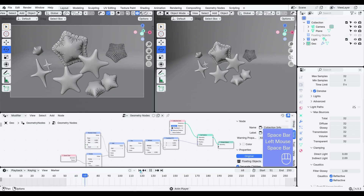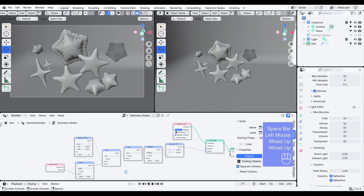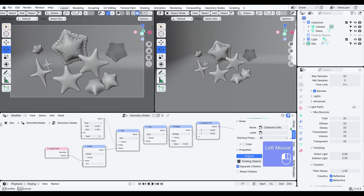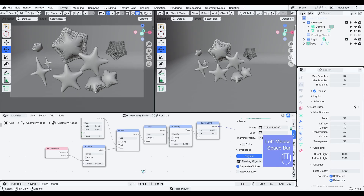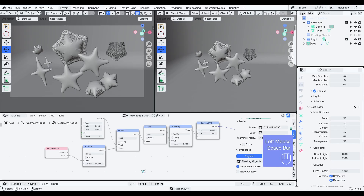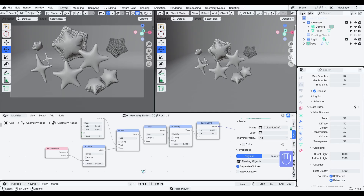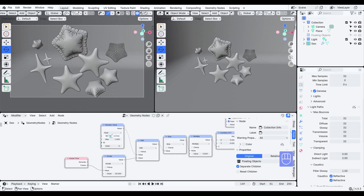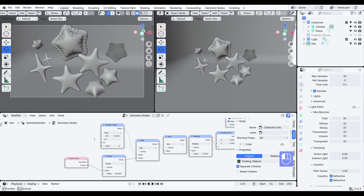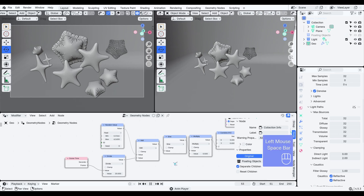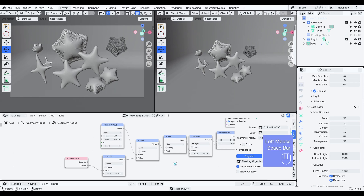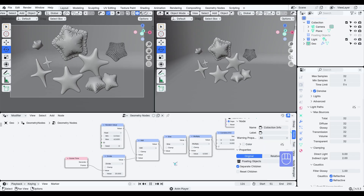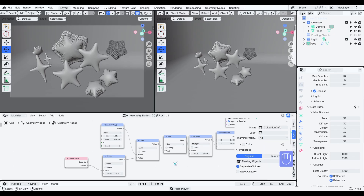As you can see, the frequency is a bit too high right now. We'll use this divide node to control how fast the objects float — otherwise they'd move just as quickly as the scene's timeline. For the random value, I'm using a minimum of 12.566, which is 4π, and a maximum of 62.83, or 10π. This gives each object a random phase offset over multiple cycles, making the motion feel more natural and less synchronized.